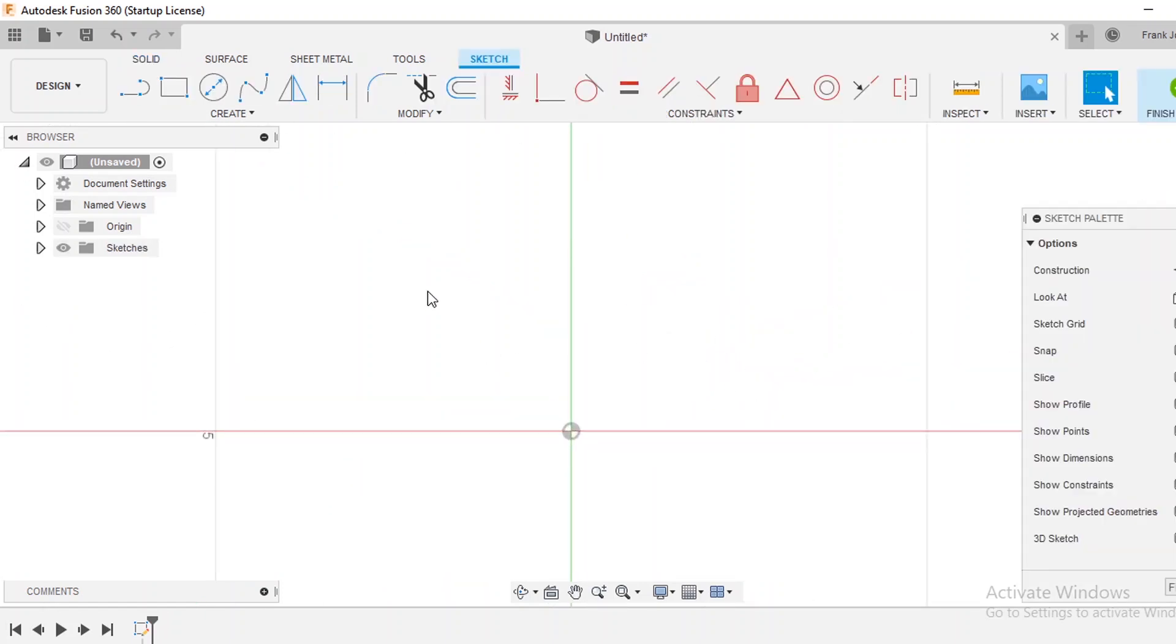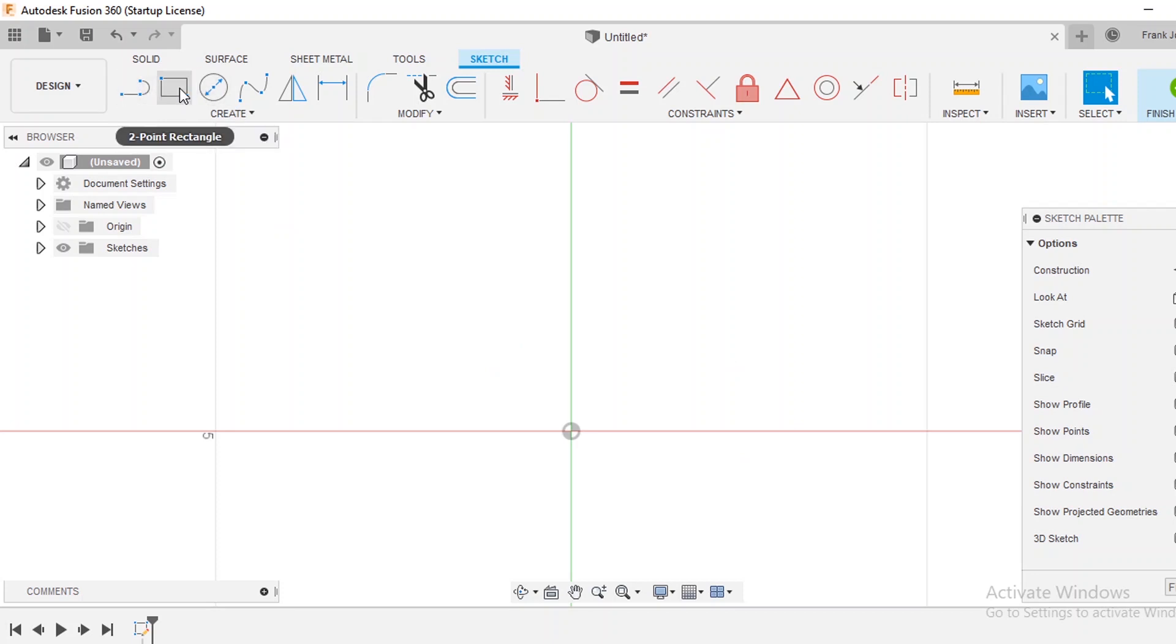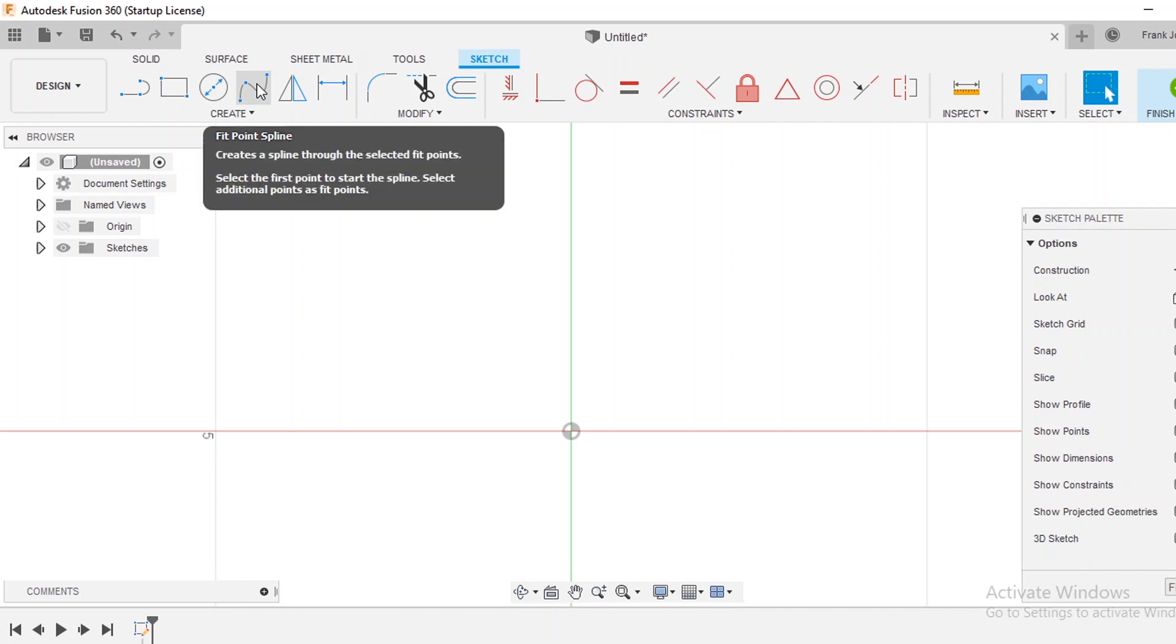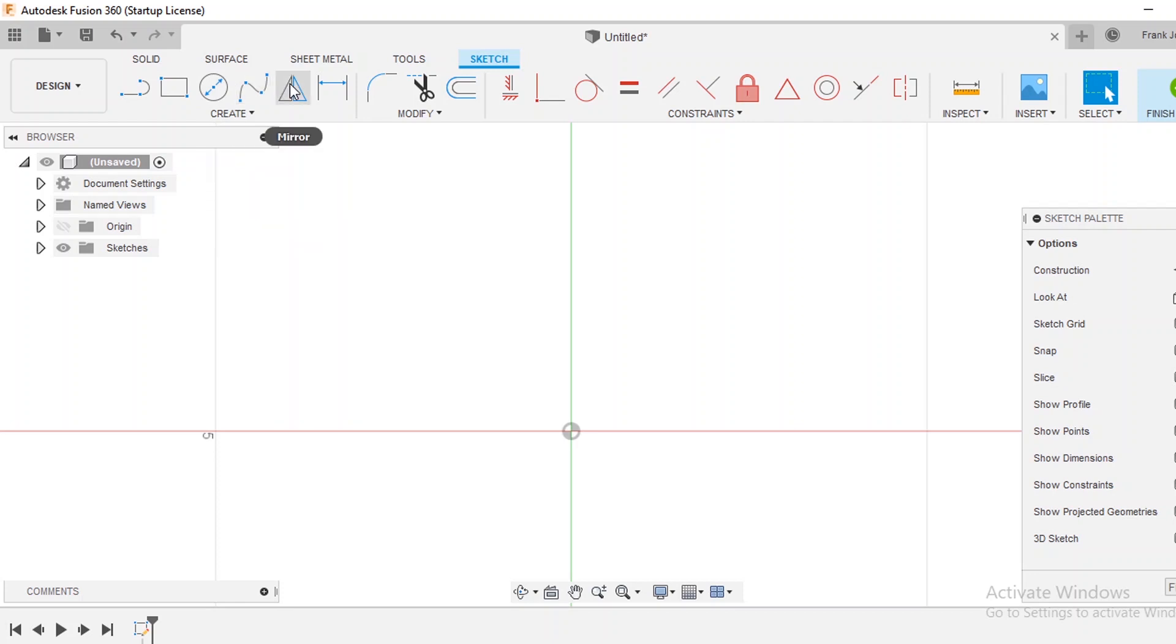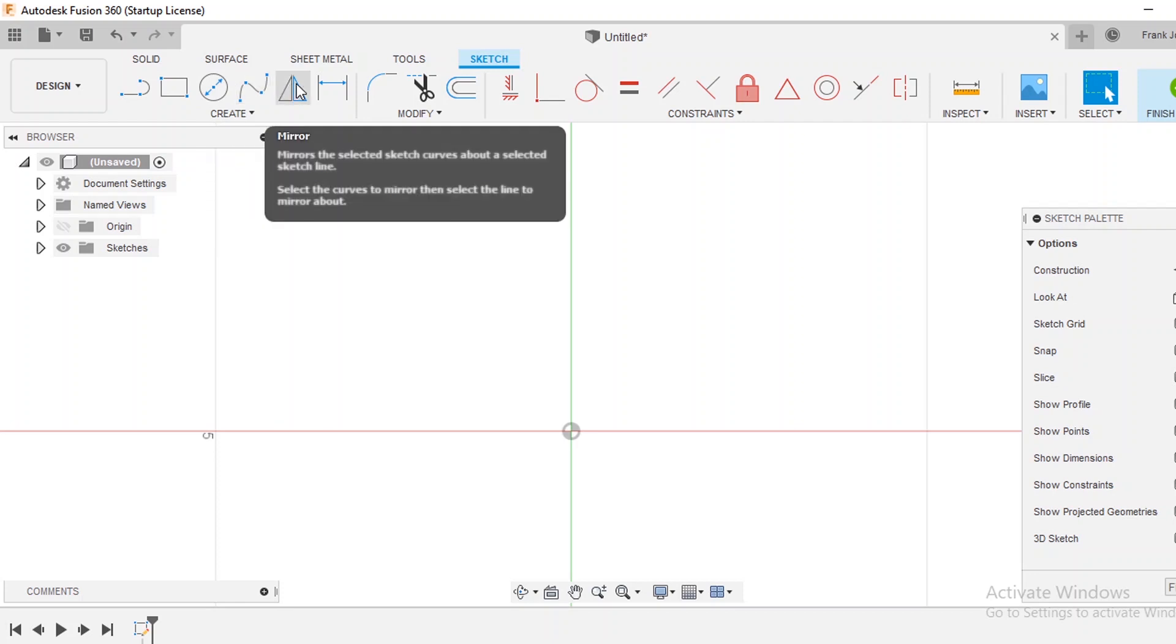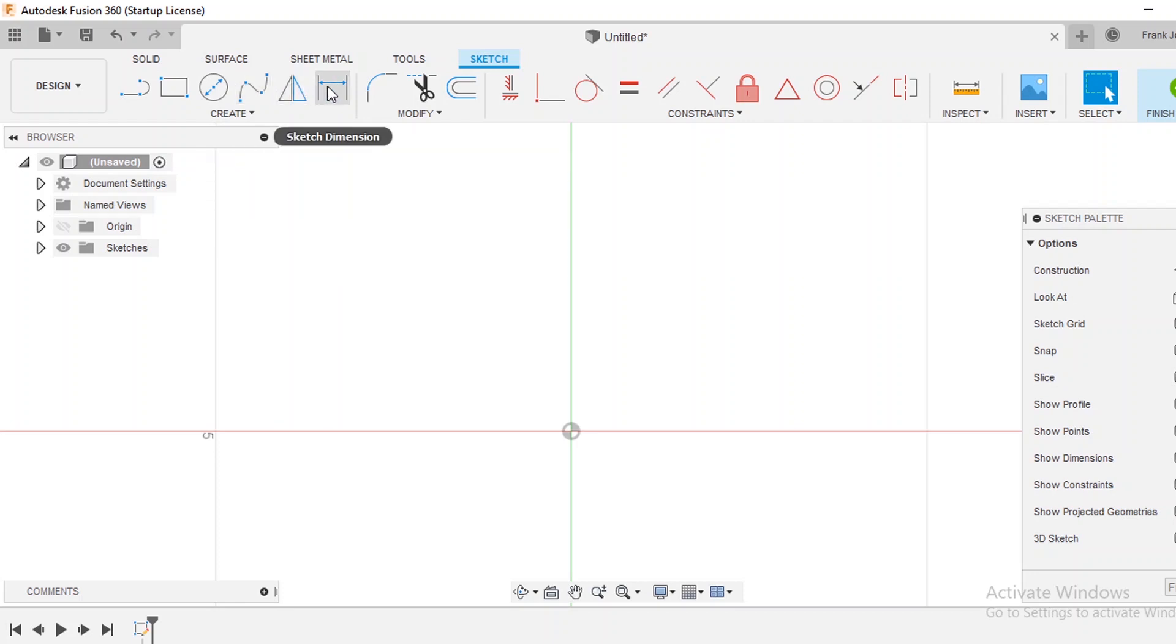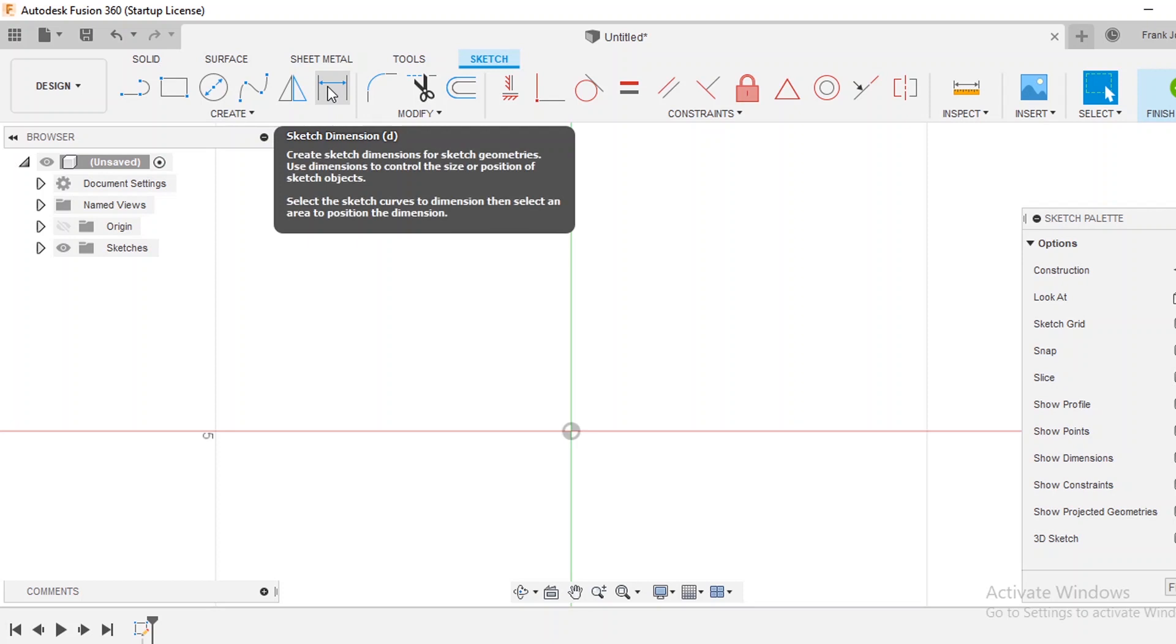So now you have a two-dimensional plane and you notice that you have some keys up here. You have a line, a rectangle, a circle. These would be a spline which we can talk about in a minute. There's a mirror function and then this right here is sketch dimension. You can check your dimensions throughout your drawing as you go.